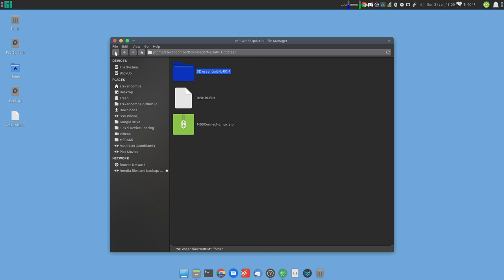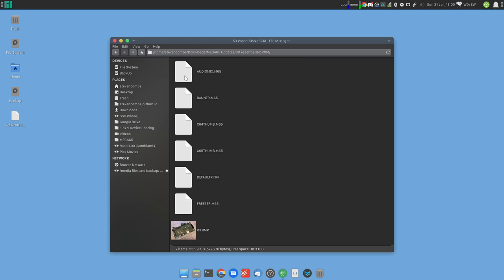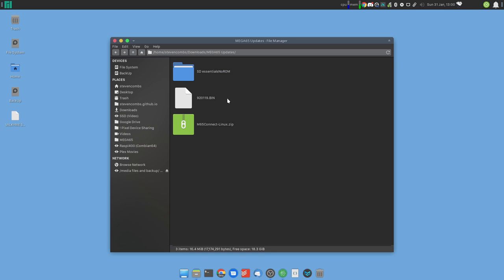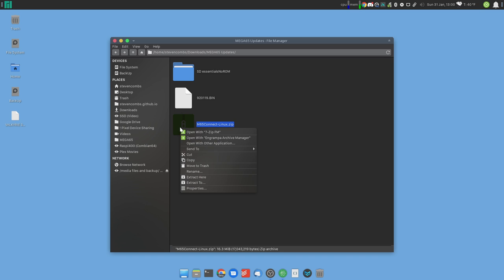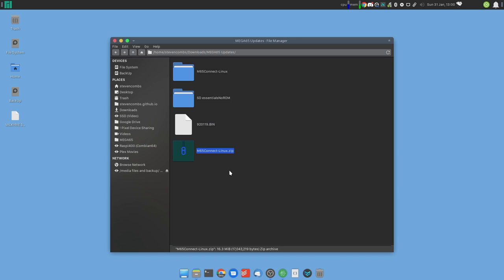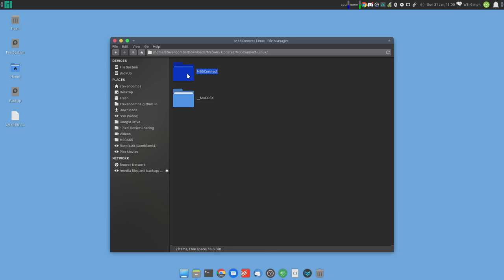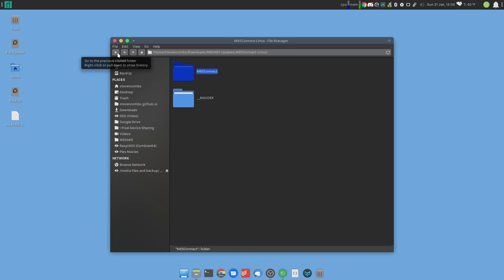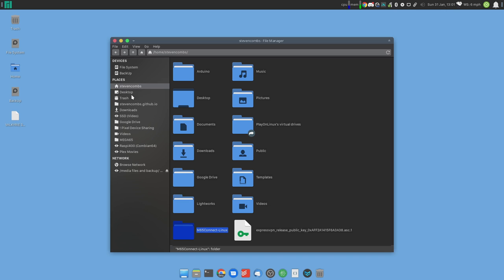Let's go ahead and extract our M65 Connect for Linux. Now the Linux version install is a little bit different than other versions. But use your operating system to install M65 Connect. Let's go back into our downloads folder. Go back into our 65 updates.